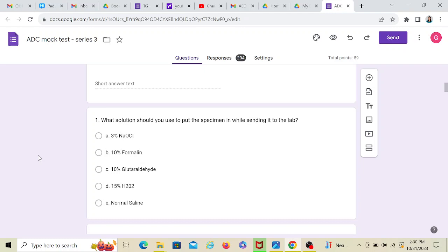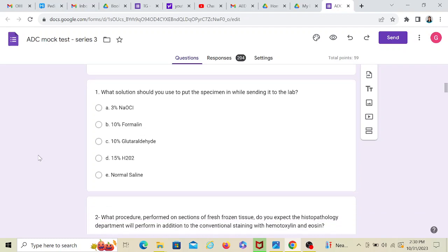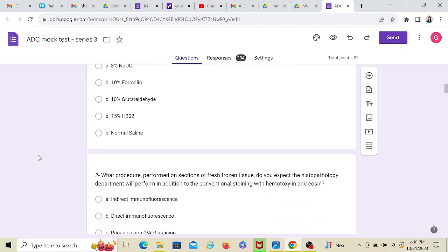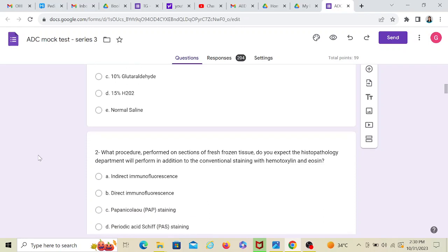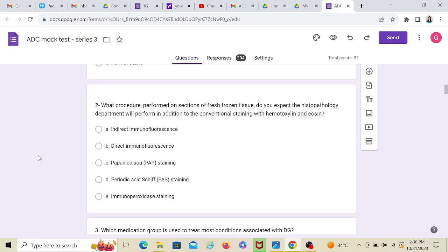Now here, just remember it's 10% formalin. In your exam, if they give different percentages of formalin, you have to remember it's always 10% formalin. And you remember that stringy smell? My God, it used to burn my eyes and nose in first year when we used to go for cadaver dissections. Yeah, that formalin.